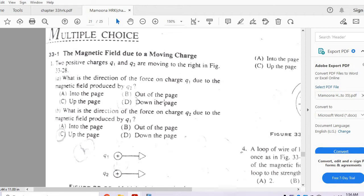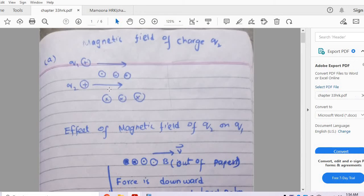First, we need to find the magnetic field due to charge Q2. In the diagram, if the velocity of charge Q2 is in a given direction, then below this charge the magnetic field is into the paper, and above it the magnetic field is out of the paper. This is the magnetic field due to charge Q2.